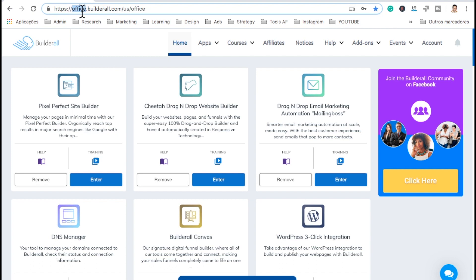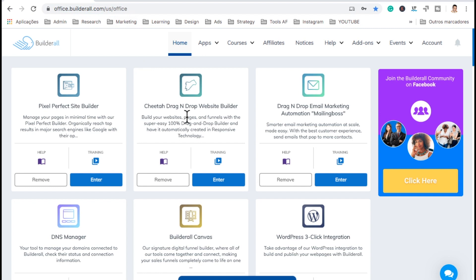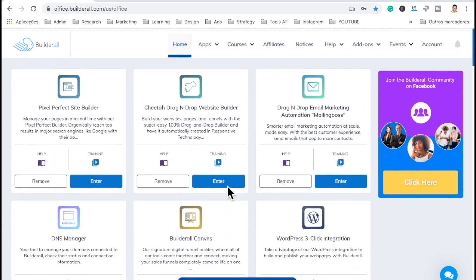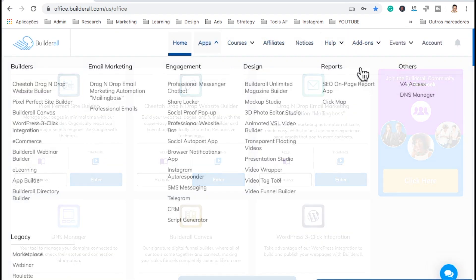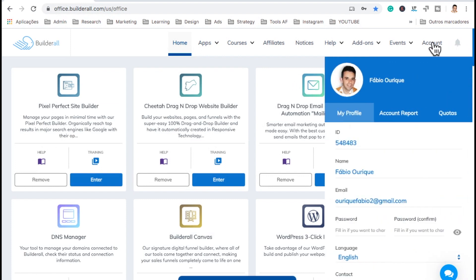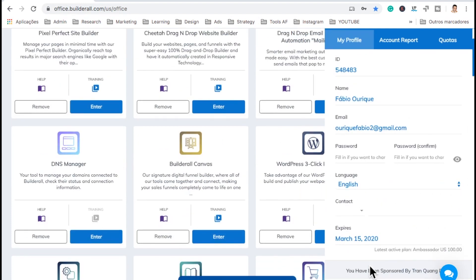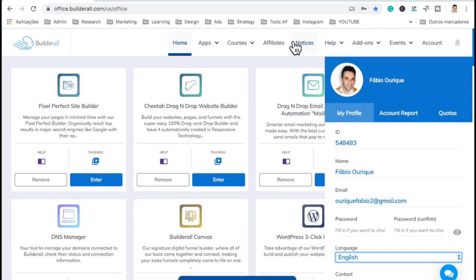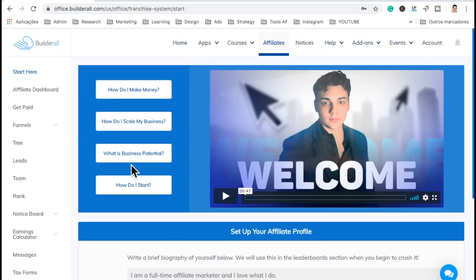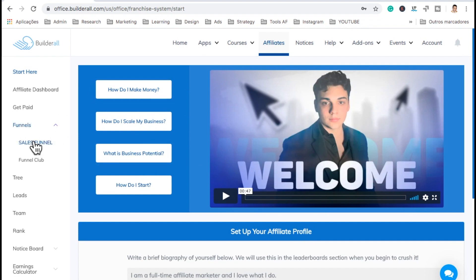To log in to Builderall, you come to office.builderall.com. This is the back end of Builderall. Here it will appear all the apps that you have on your current plan. On the top there's a menu where you can do a lot of things. On the account, you can see your details, change your password, and change your language — there are multiple languages. Here you have the affiliate site, where you learn how to promote this tool, and also sales funnels to promote and the funnel club with hundreds of templates to promote Builderall.